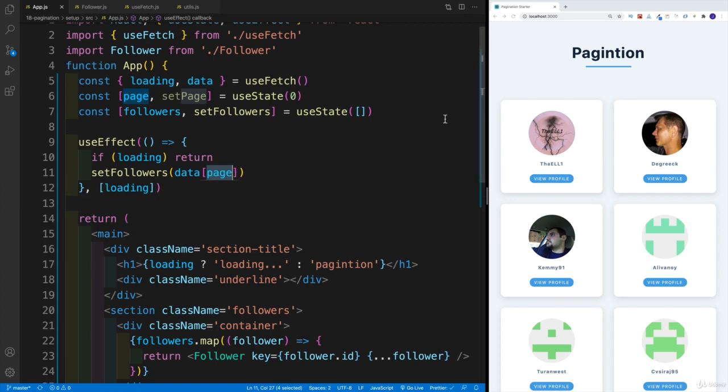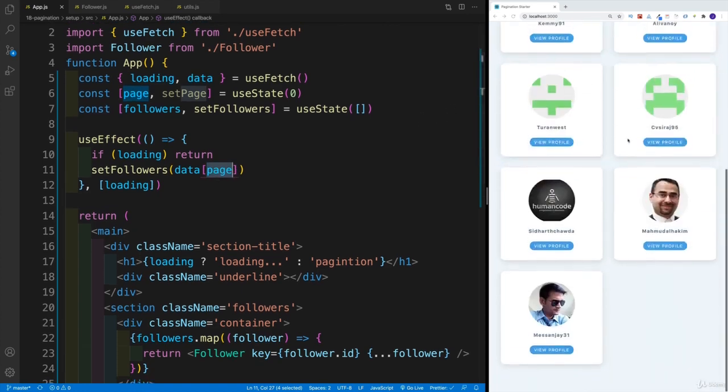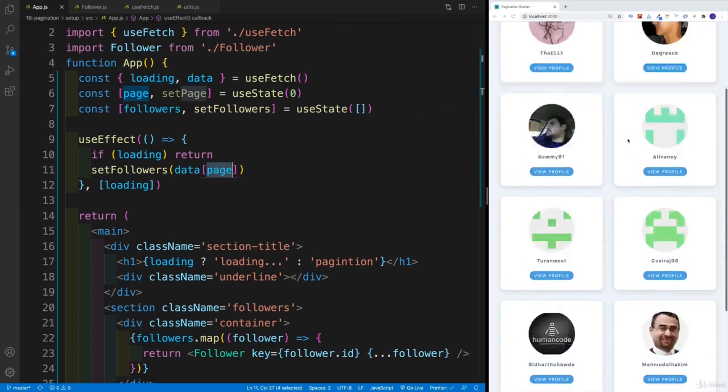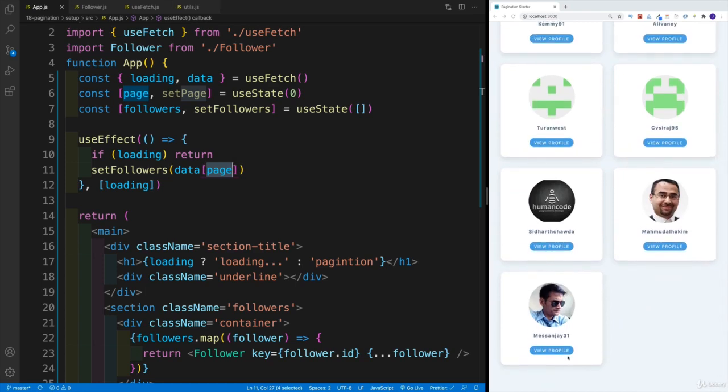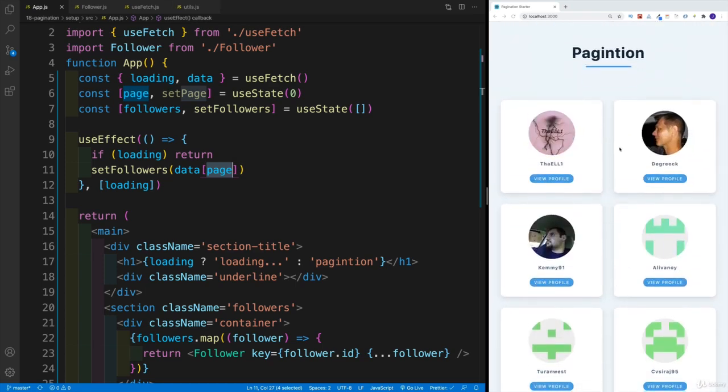And then we set followers equal to the page. Hopefully, we're all on the same page. Now we can start setting up the buttons that control which page actually we're displaying.